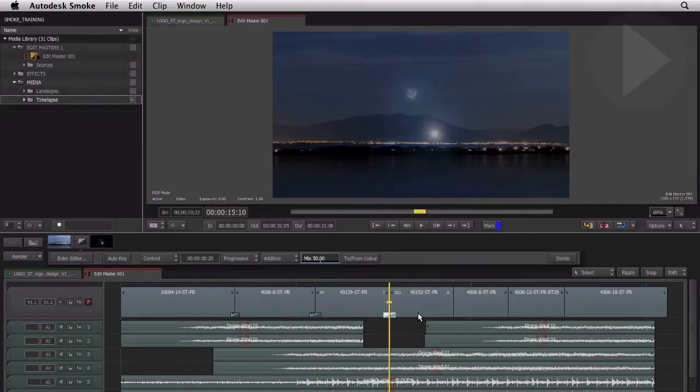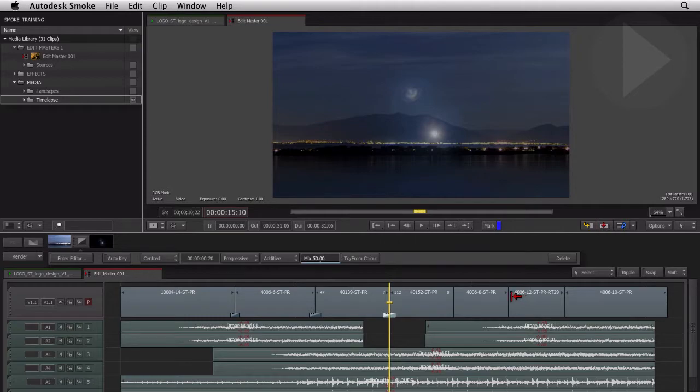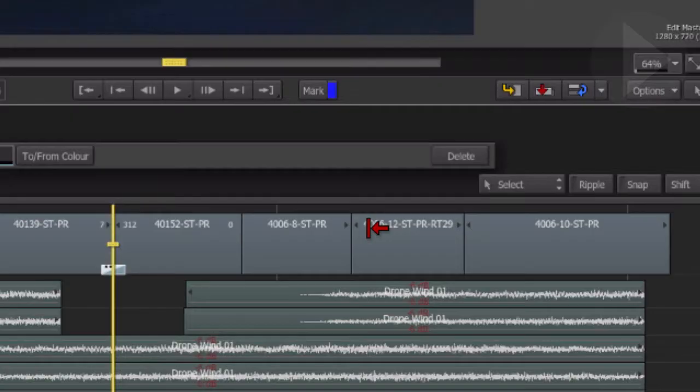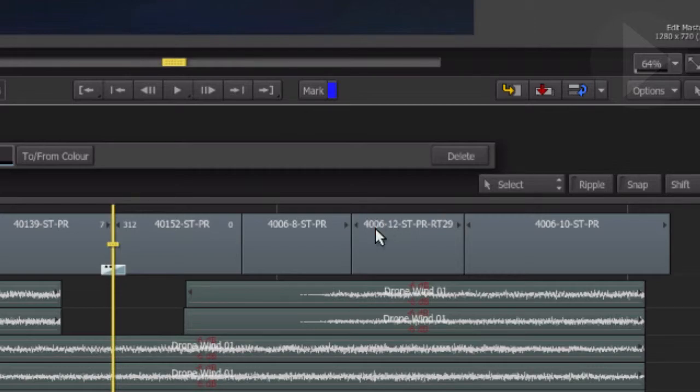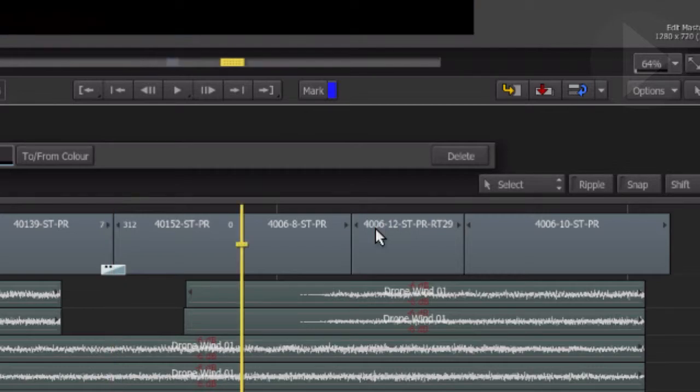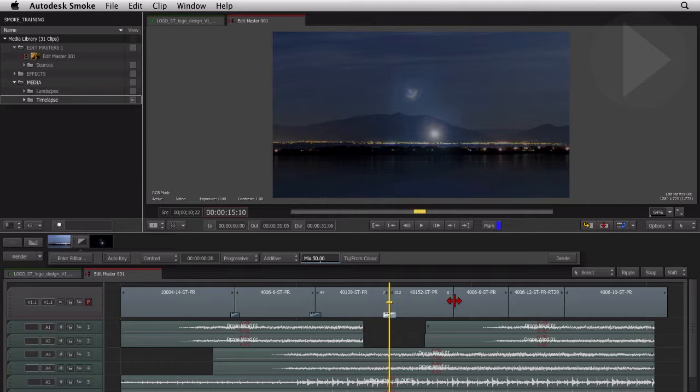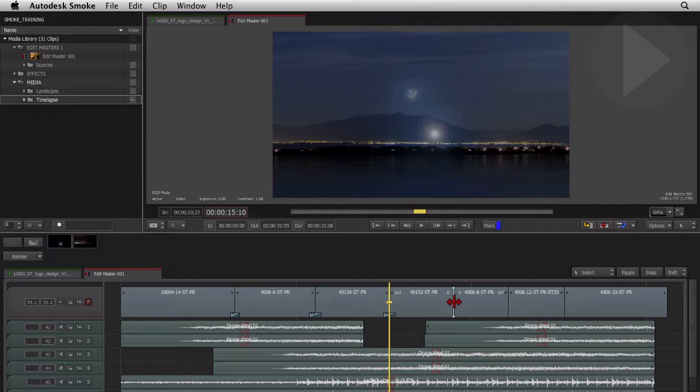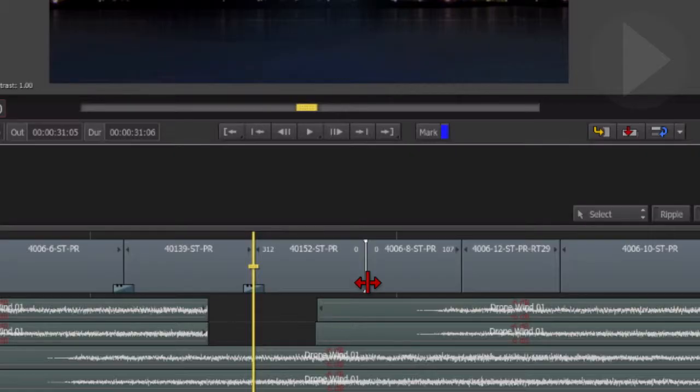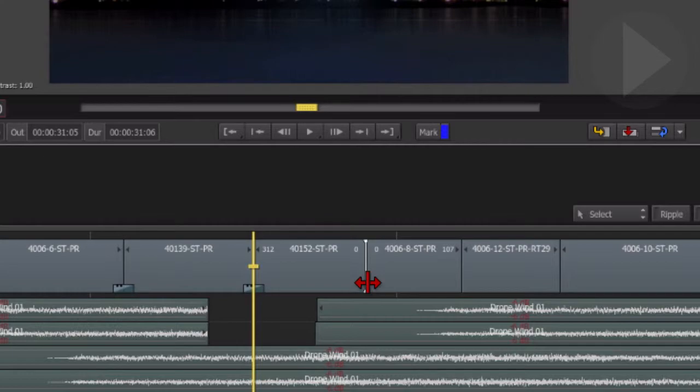By glancing at the timeline, Smoke gives you a visual indicator of which edits have associated handles. The small arrows on either side of an edit point indicate there are handles available. As we can see here at this edit point, there are no handle indicators. By clicking on the edit point, it will show you exactly how many frames are available on each side of the edit. This shows there are no handles available on either side.